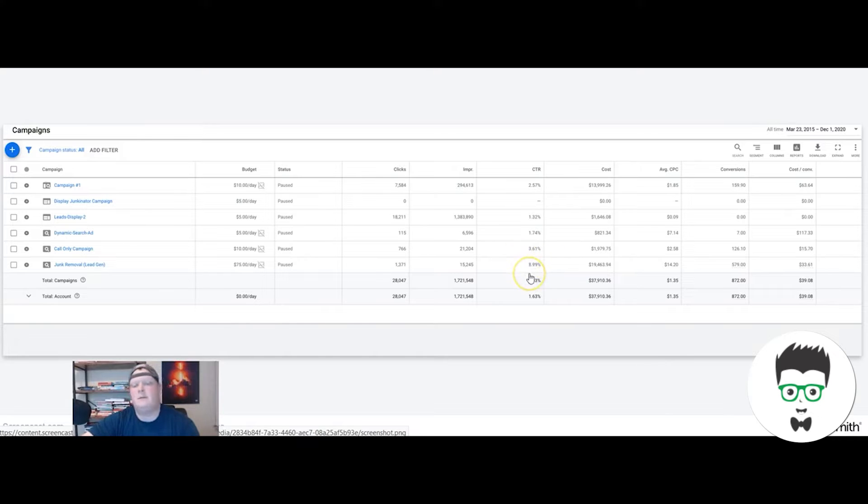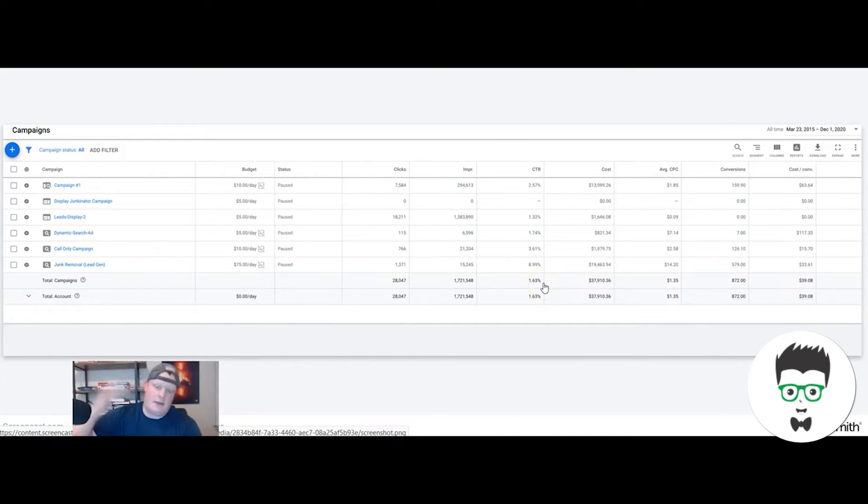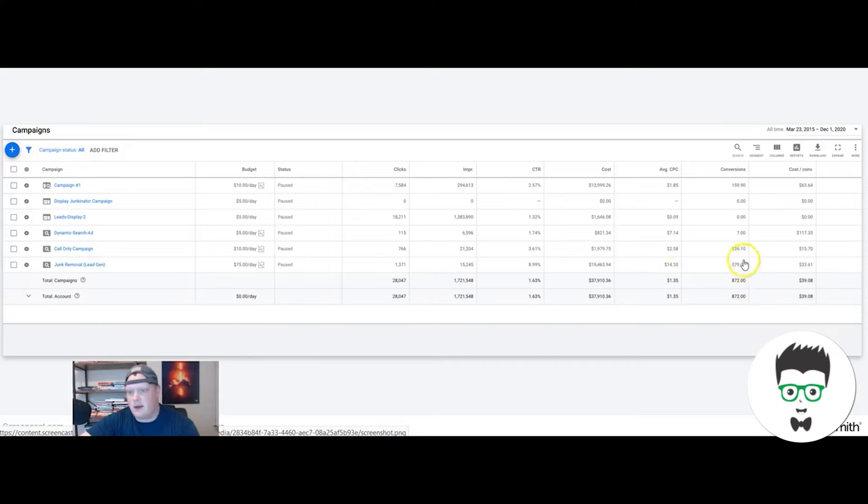Typically anything above 2% is considered good. Our lowest we want is at like 5%. Ideally we want to have as high as possible. Their average cost per click was about $14.